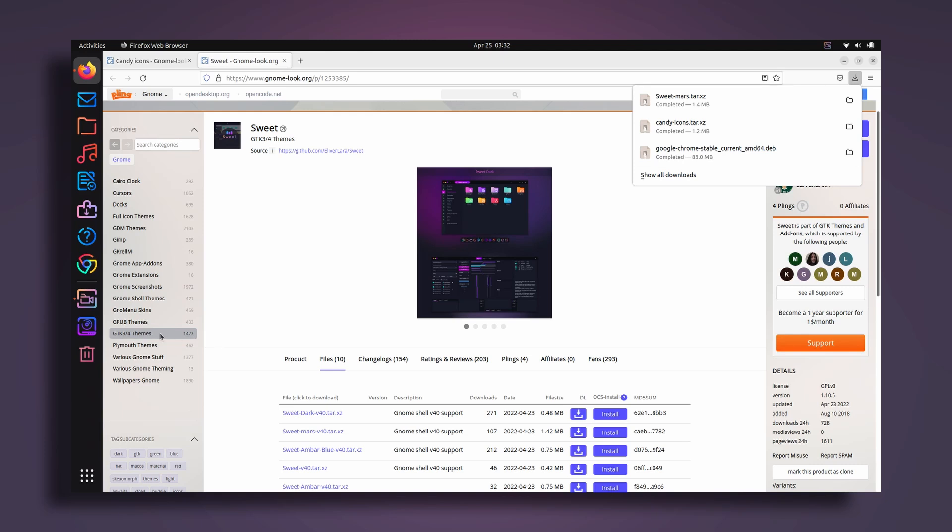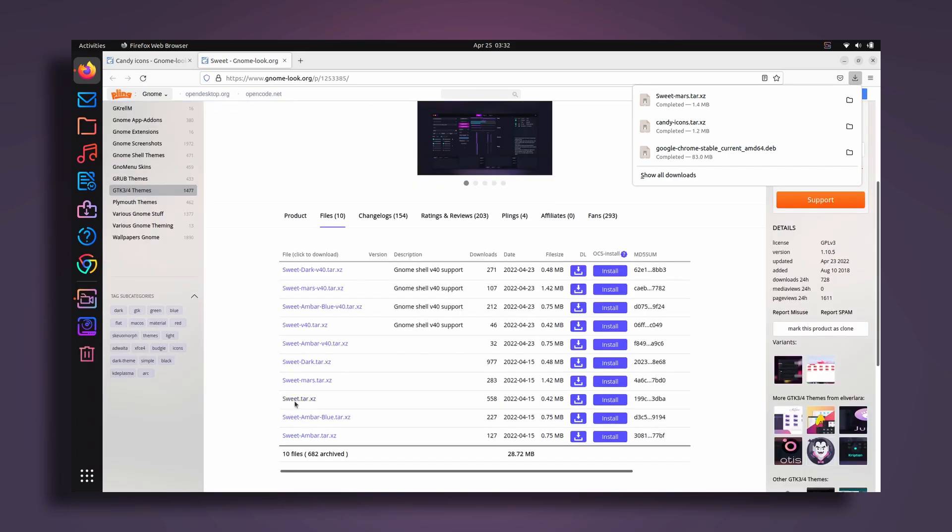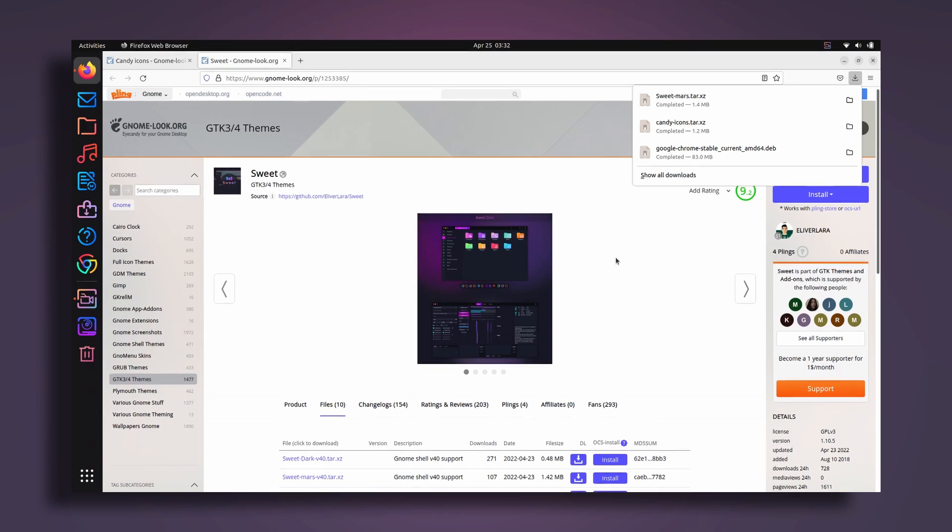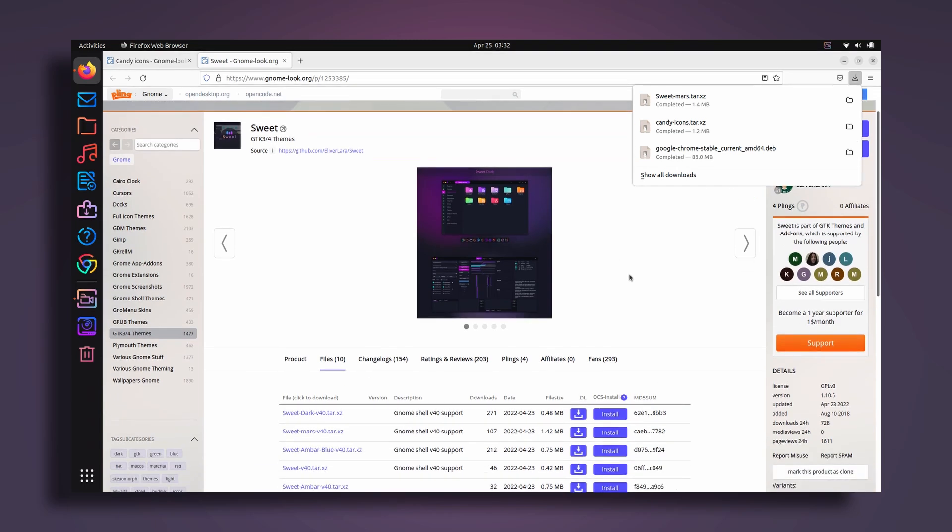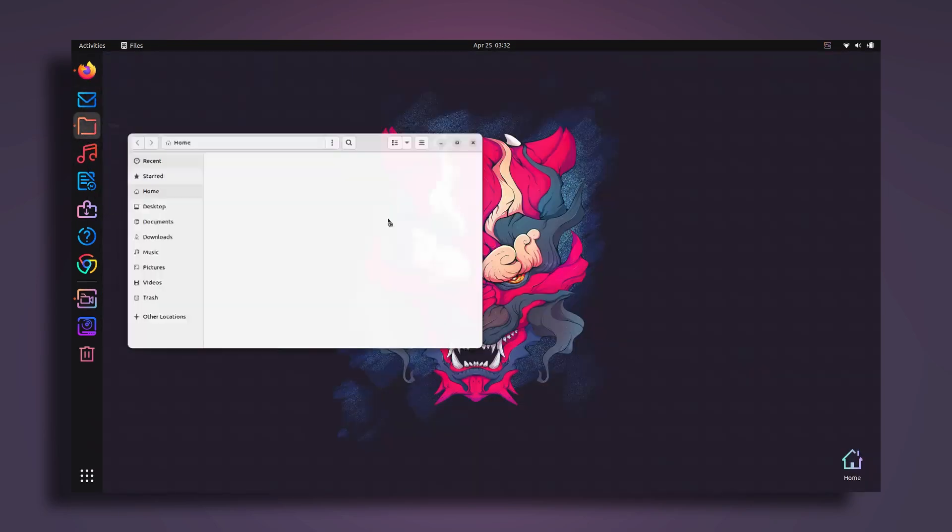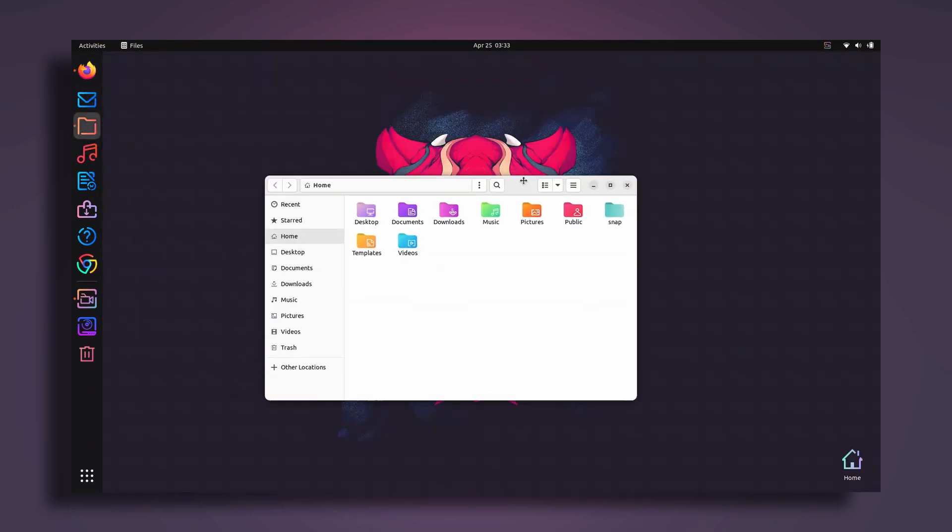Here, just go to files and I'm going to download, let's say this one, sweetmars. Click on download. As you can see there are a lot of themes here, almost like 1500 themes that you can find. But I personally like this theme called sweet, and I actually use this sweetmars theme for my Ubuntu desktop. This is actually pretty cool.